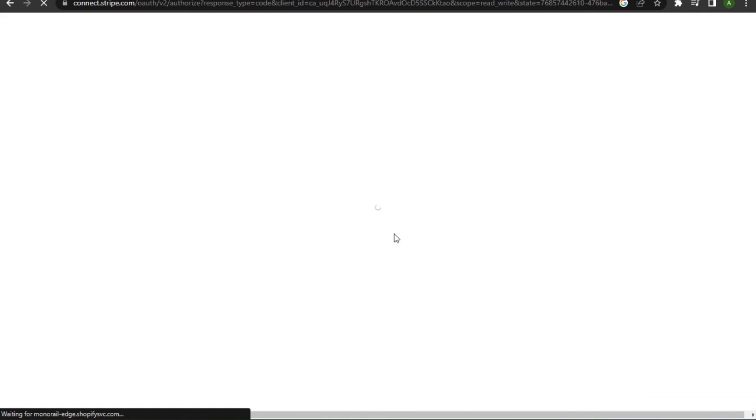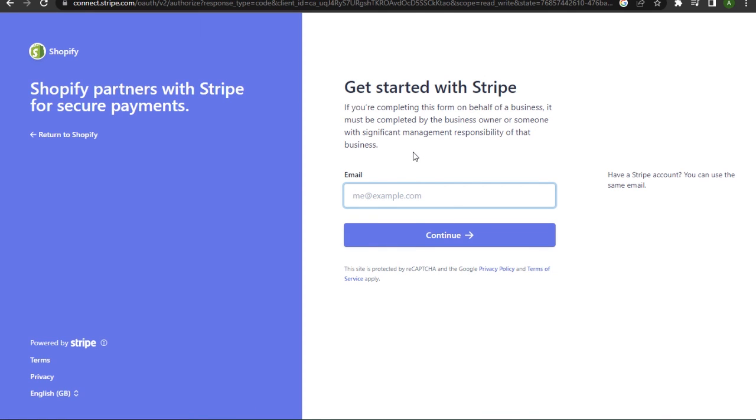But before that, you have to make sure you already have a working Stripe account. After that, you simply enter your email and password and you'll be able to add your Apple Pay. So yeah, that's basically how you can add Apple Pay button to Shopify.